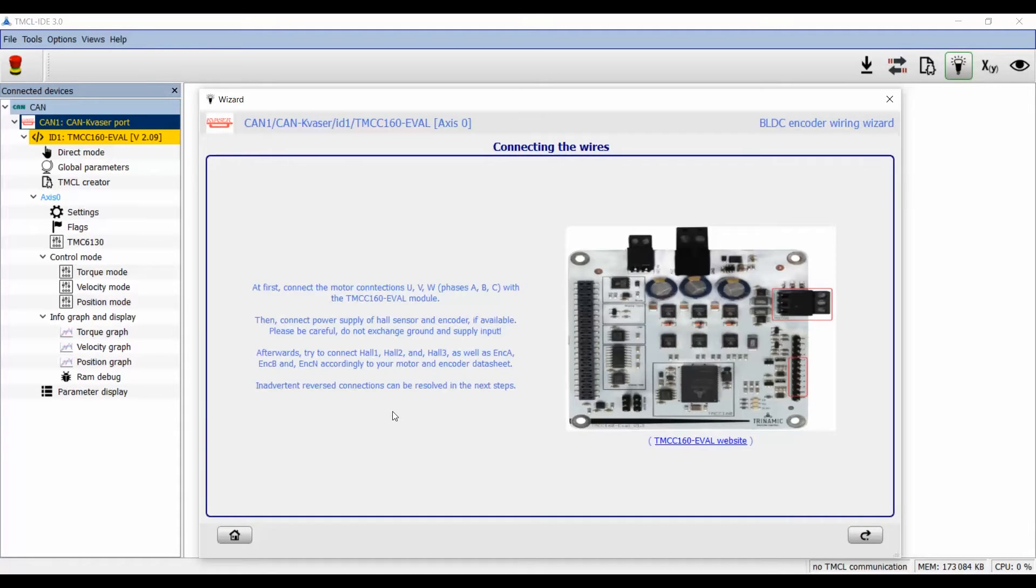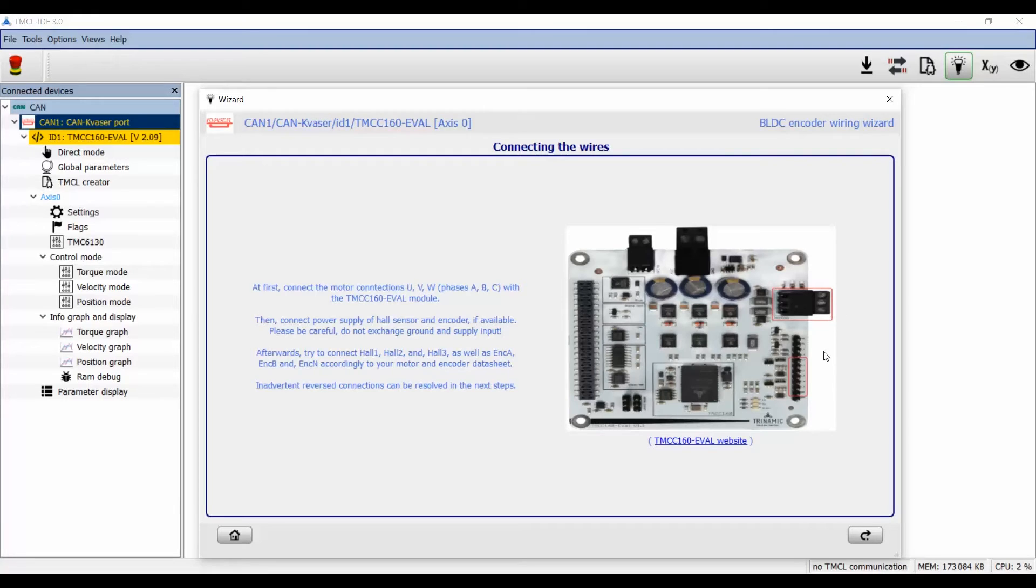On the first page of the wizard there is a short introduction for the wizard and an image of the module. Here you can see the connector for the motor and the encoder signals.